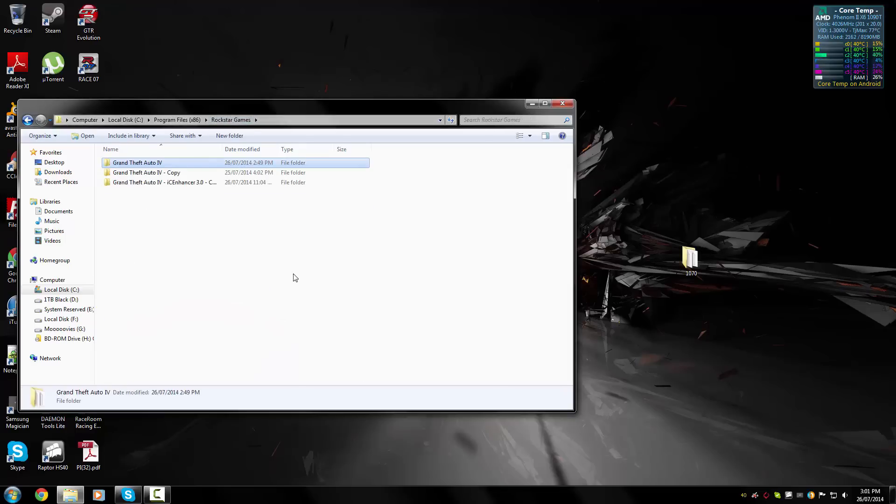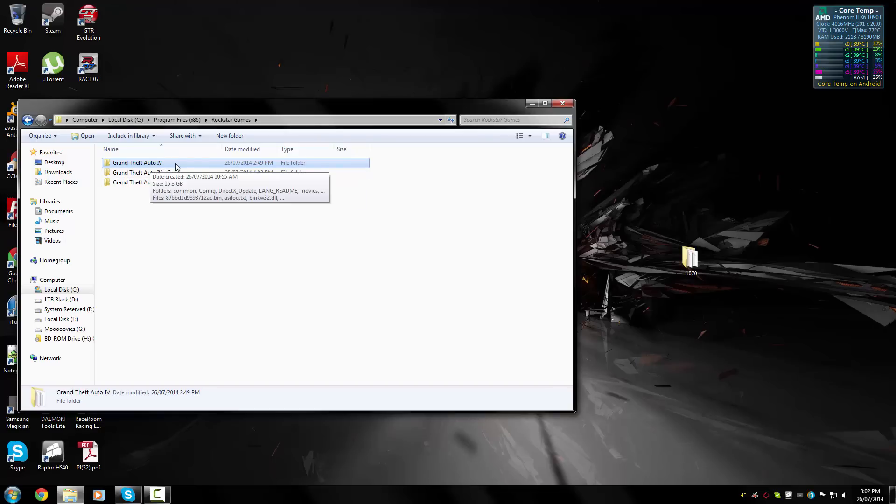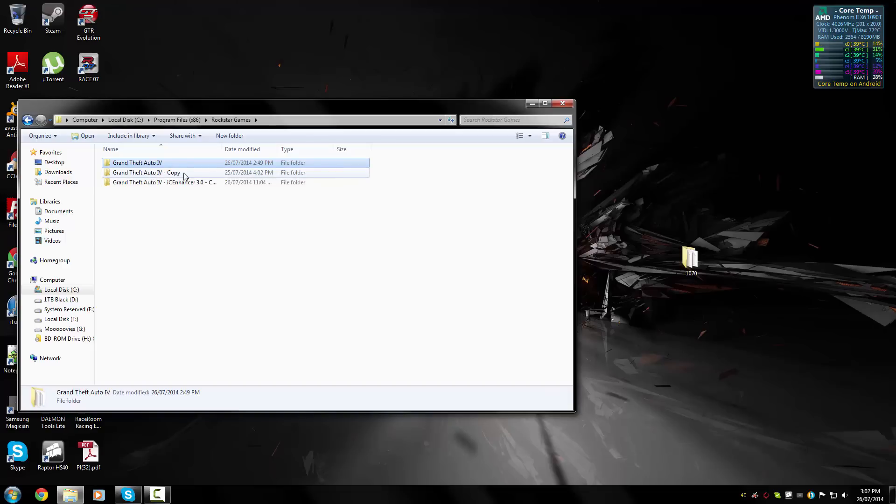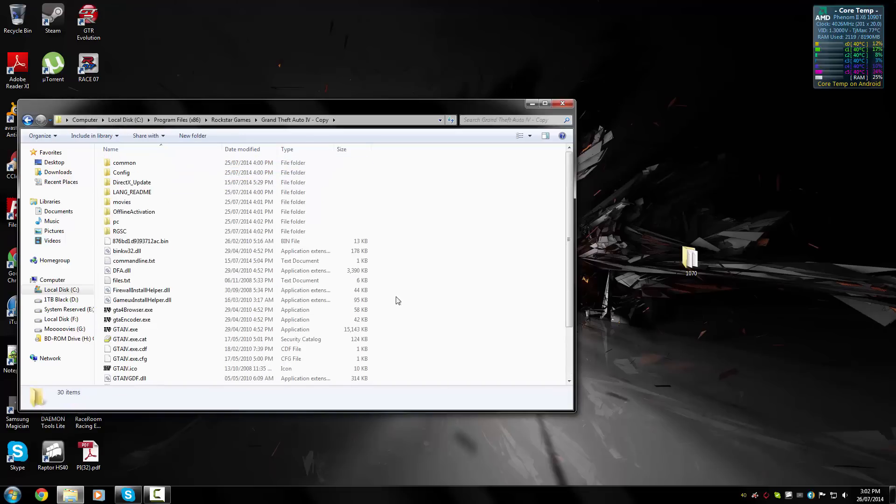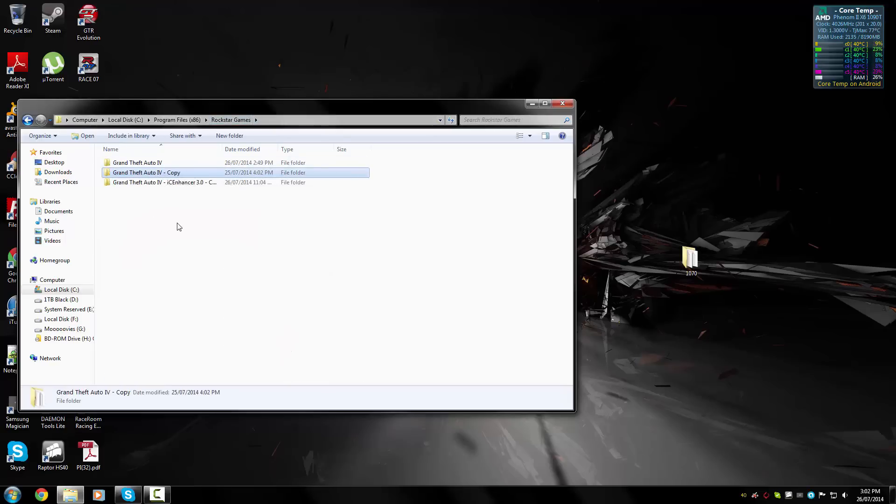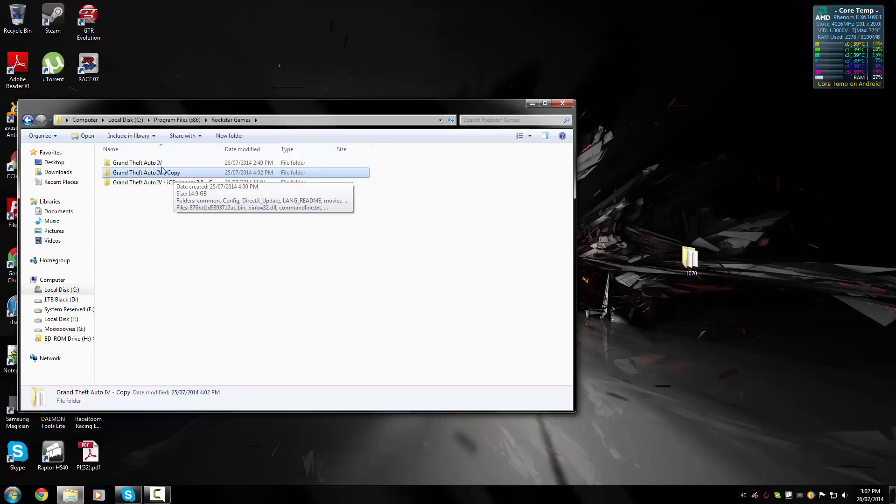Before you do any modding to your game, I highly recommend you make a backup. Just copy and paste your Grand Theft Auto 4 directory. You can see here, I've already made a copy. This is just a clean install with all the default files. Make sure you do that because IC Enhancer, if you don't do it correctly or something conflicts, the game will crash. Instead of reinstalling the whole game, you can just use this backup folder.